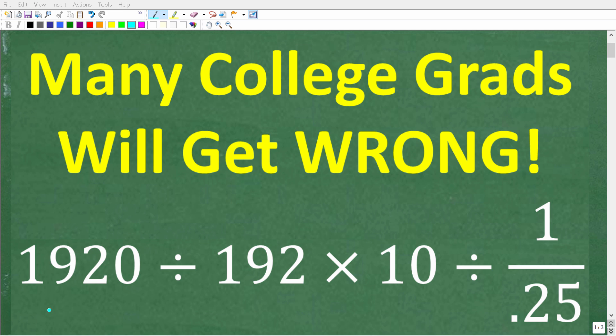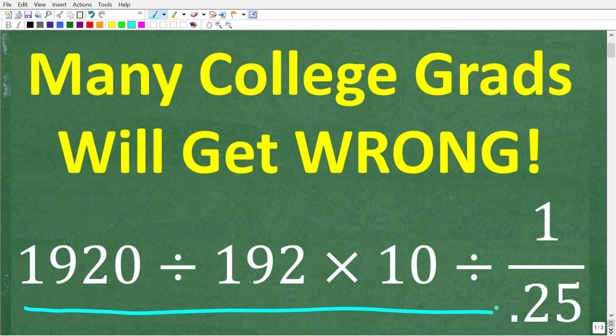There's going to be a lot of people that went to college that can't solve this simple math problem without the aid of a calculator. Likewise, there'll be plenty of people that never went to college that can knock this problem out with just a piece of paper and pencil. So let's see how well you remember basic math.